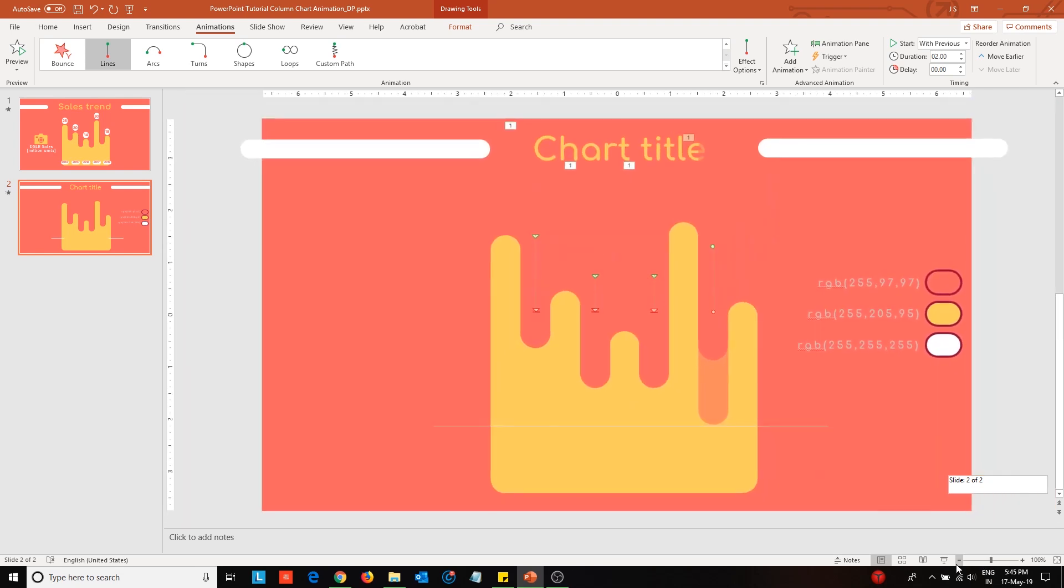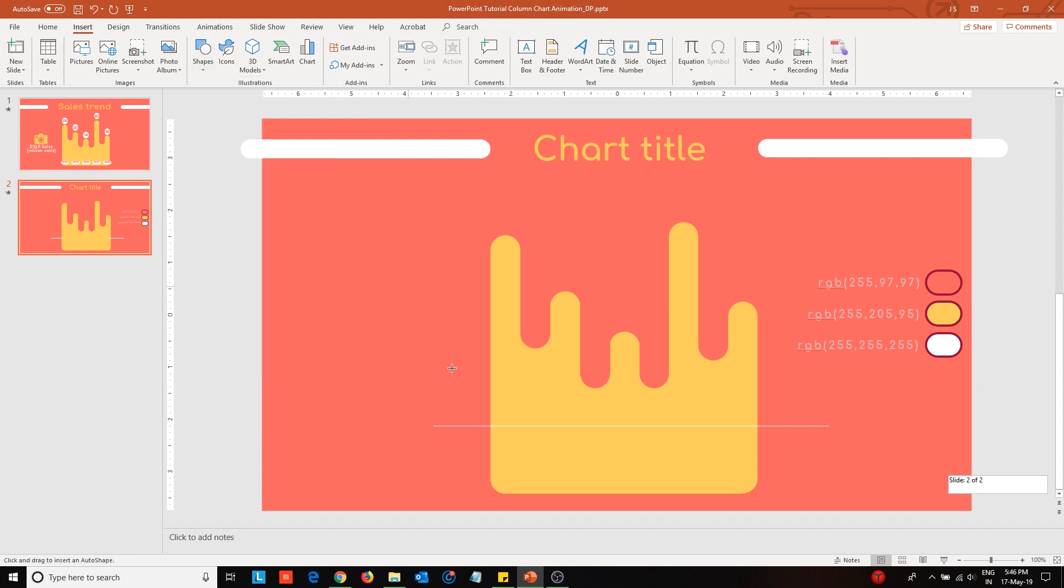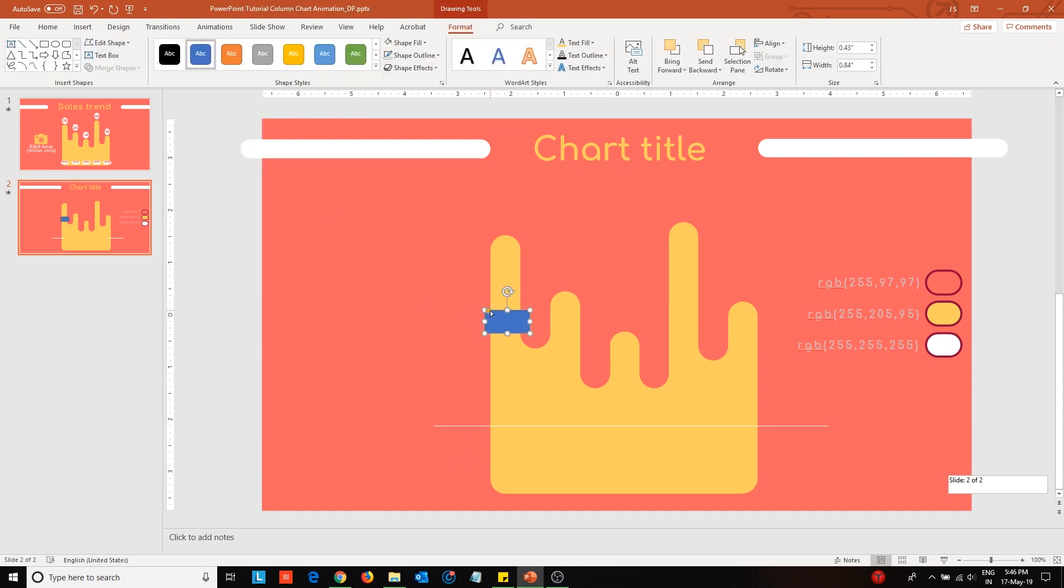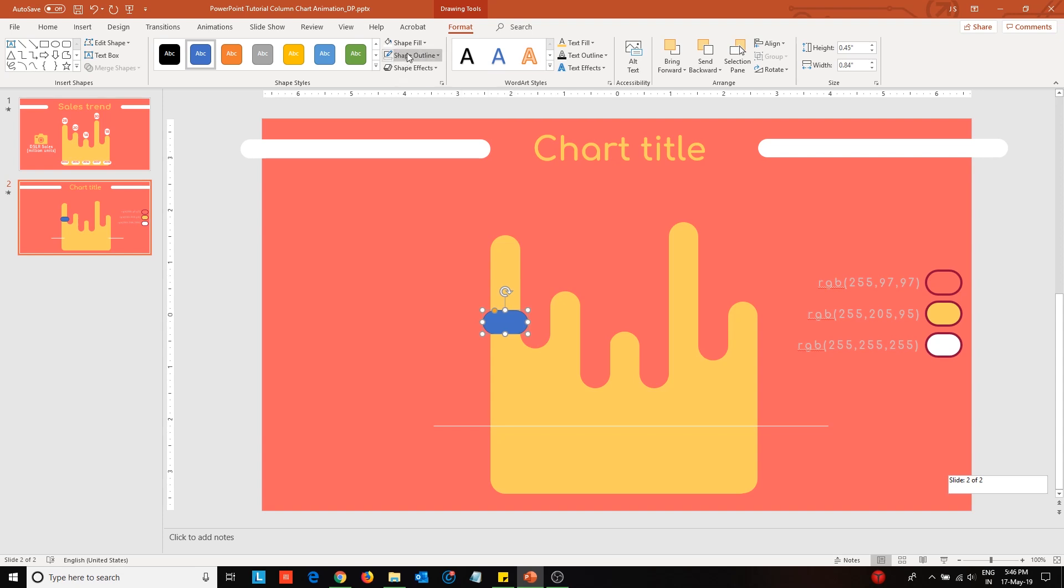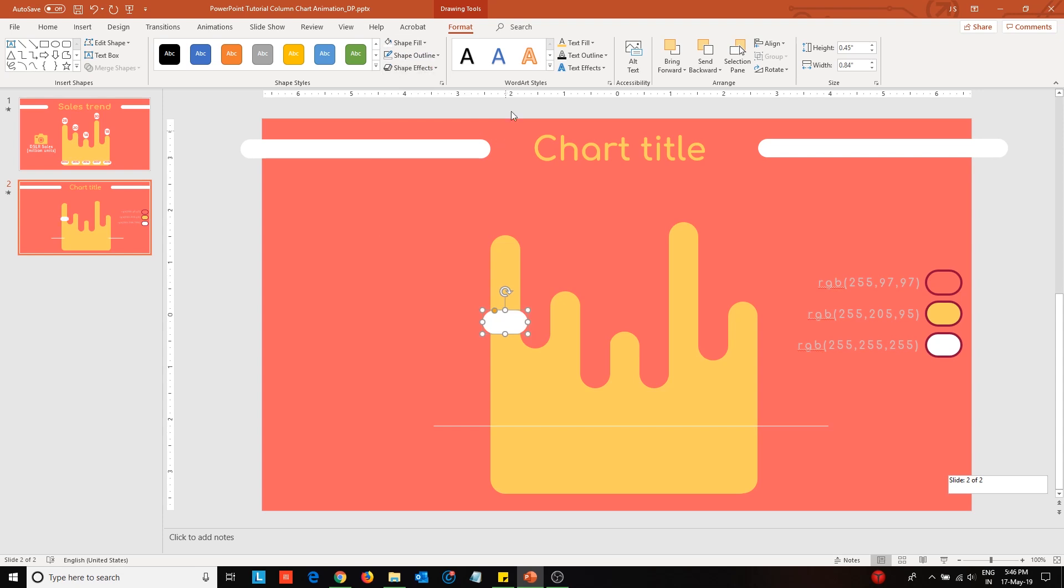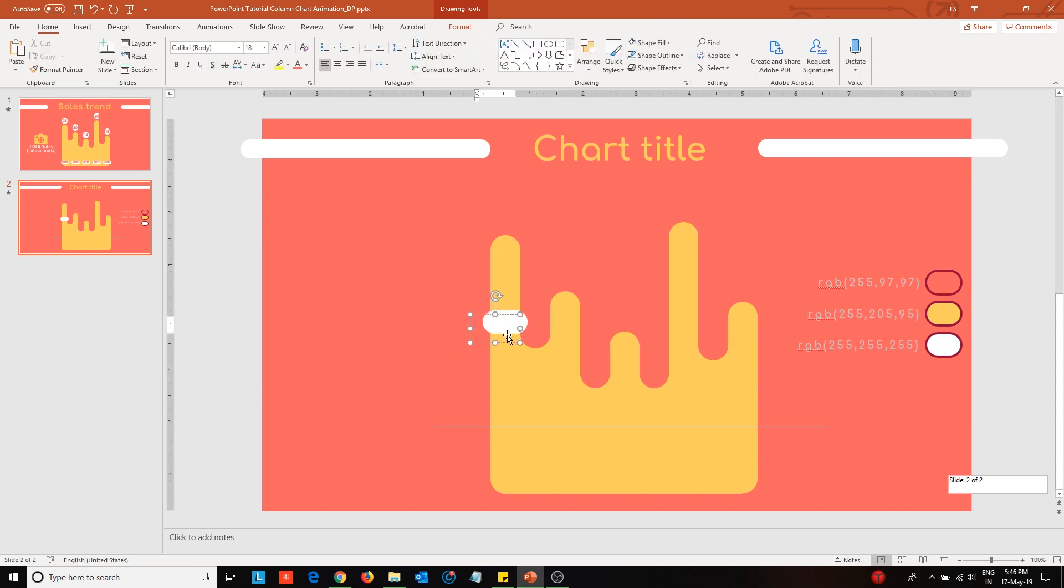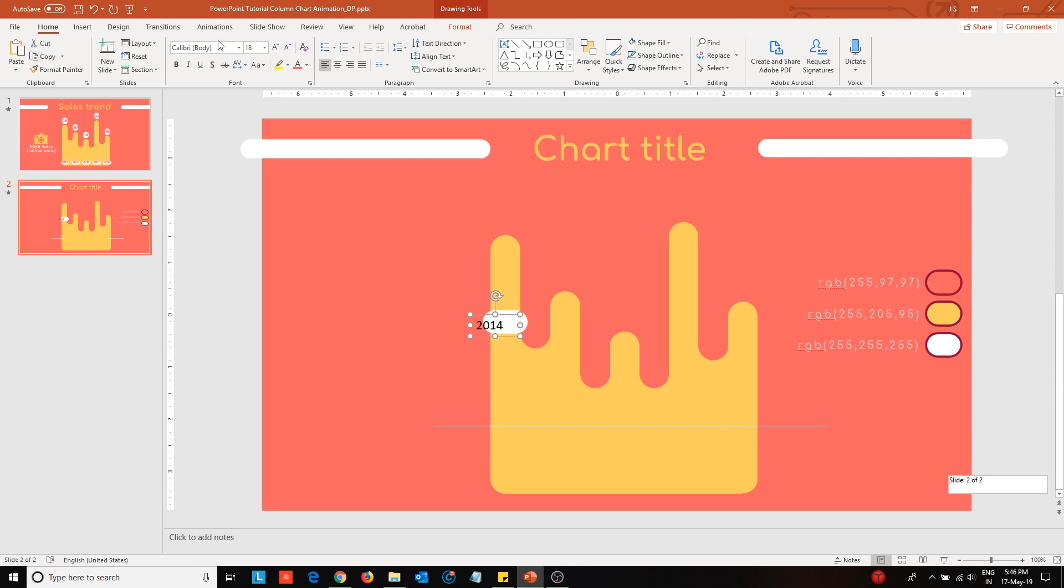After doing that, let us place the x-axis labels. Insert a rounded corner rectangle and change its dimension and color configuration. Over this, place a text box and enter the label inside. Here, I have used the Product Sans font.